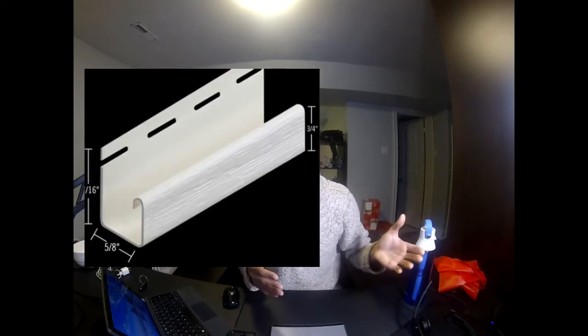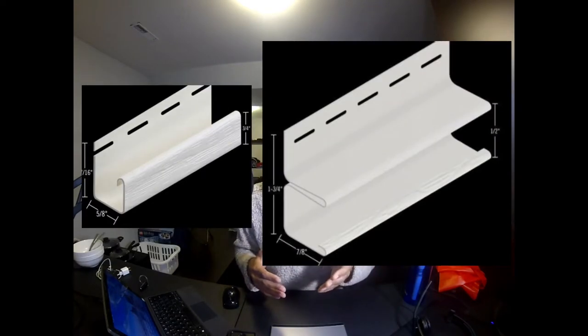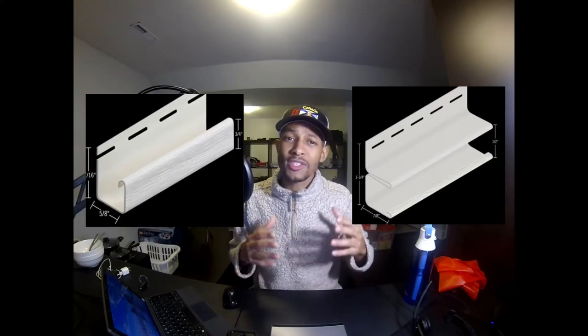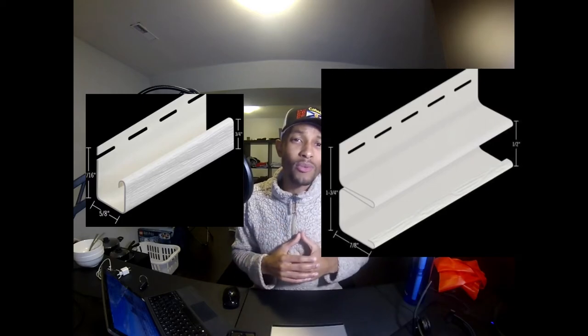channels that you can purchase for the soffit to slide into: J channel and F channel. J channel is particularly used around windows and small accessories, and then there's F channel. F channel is really what you